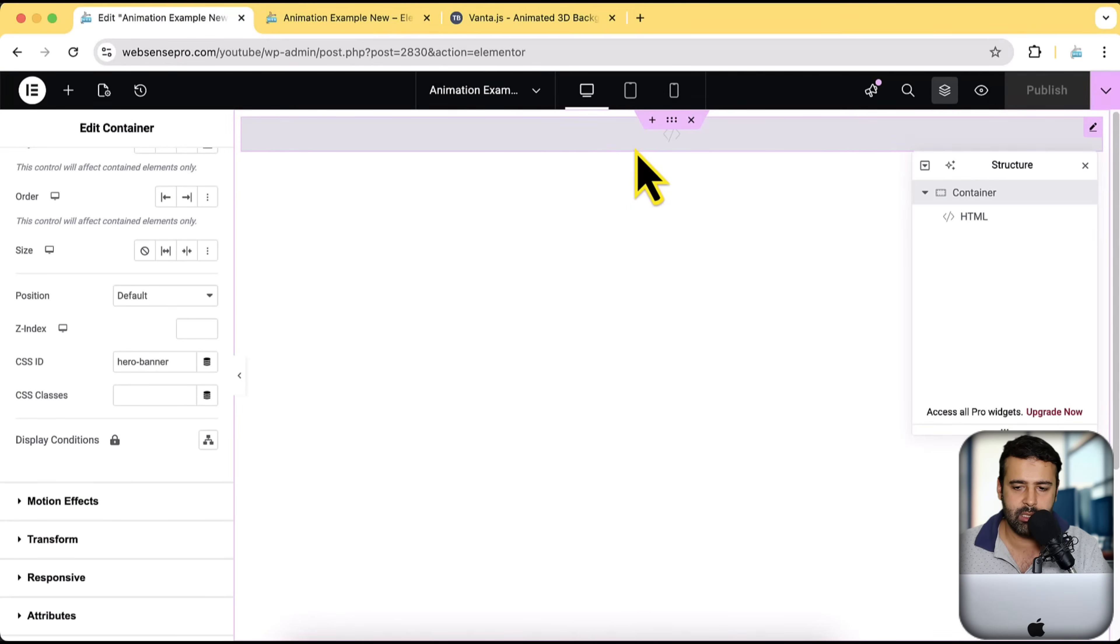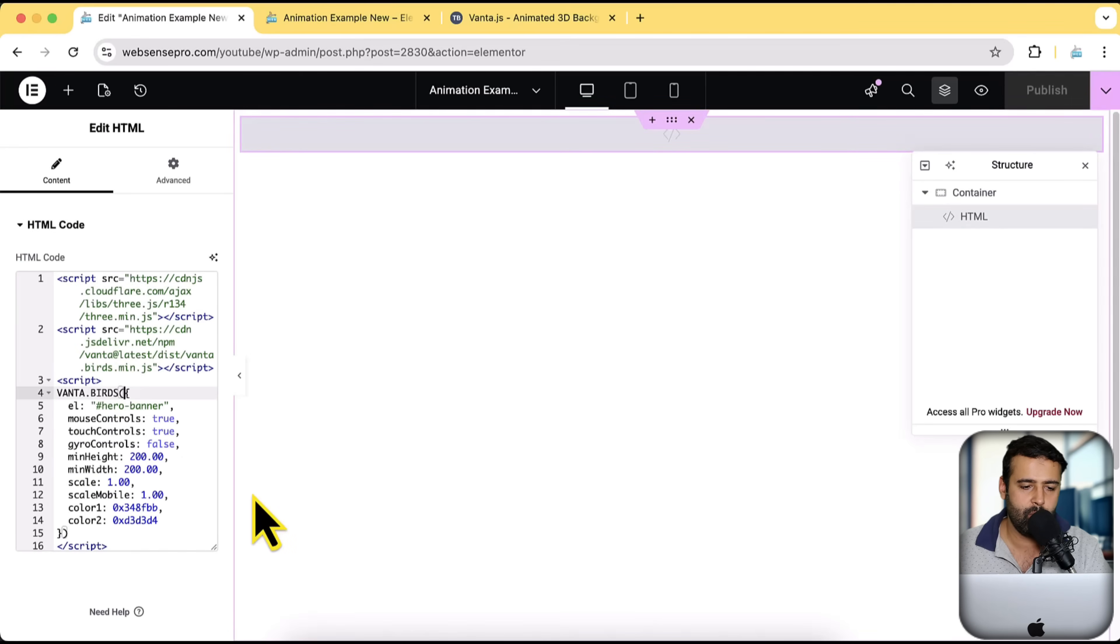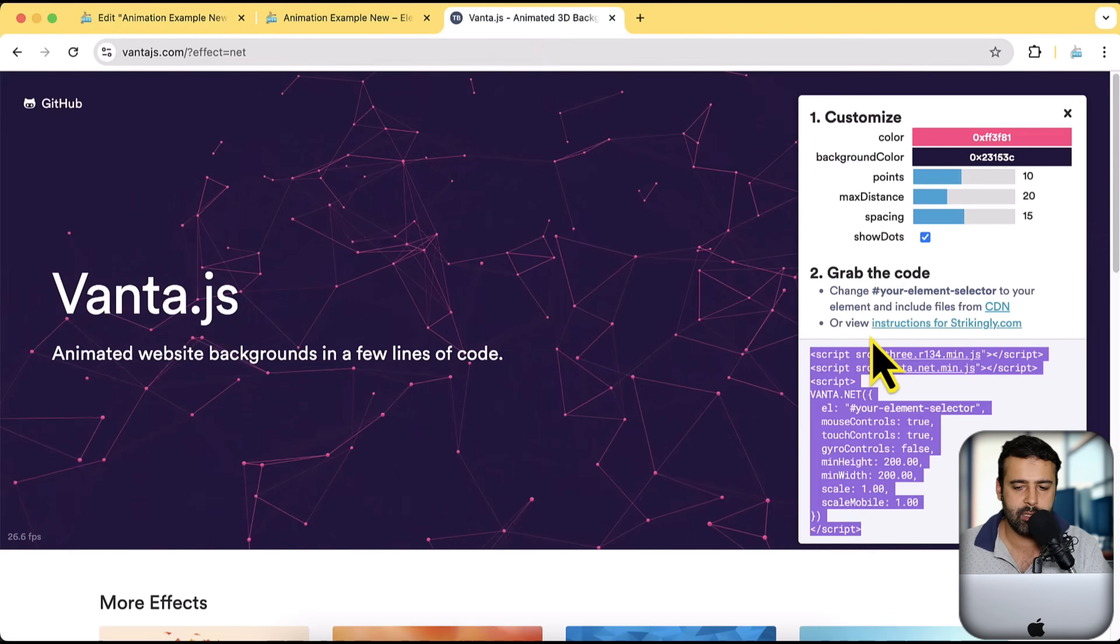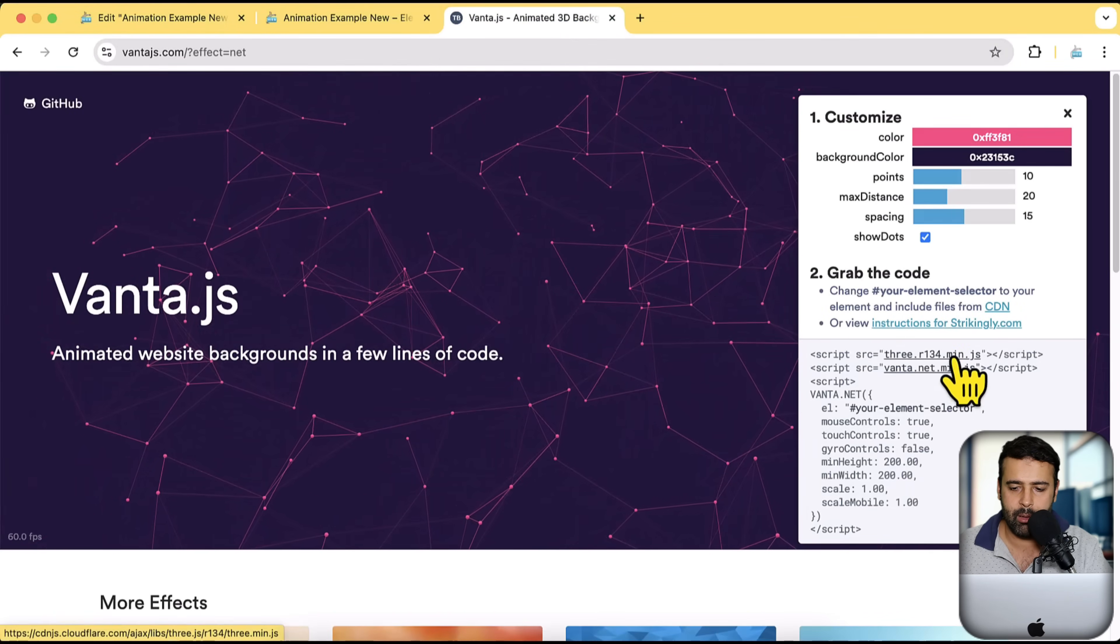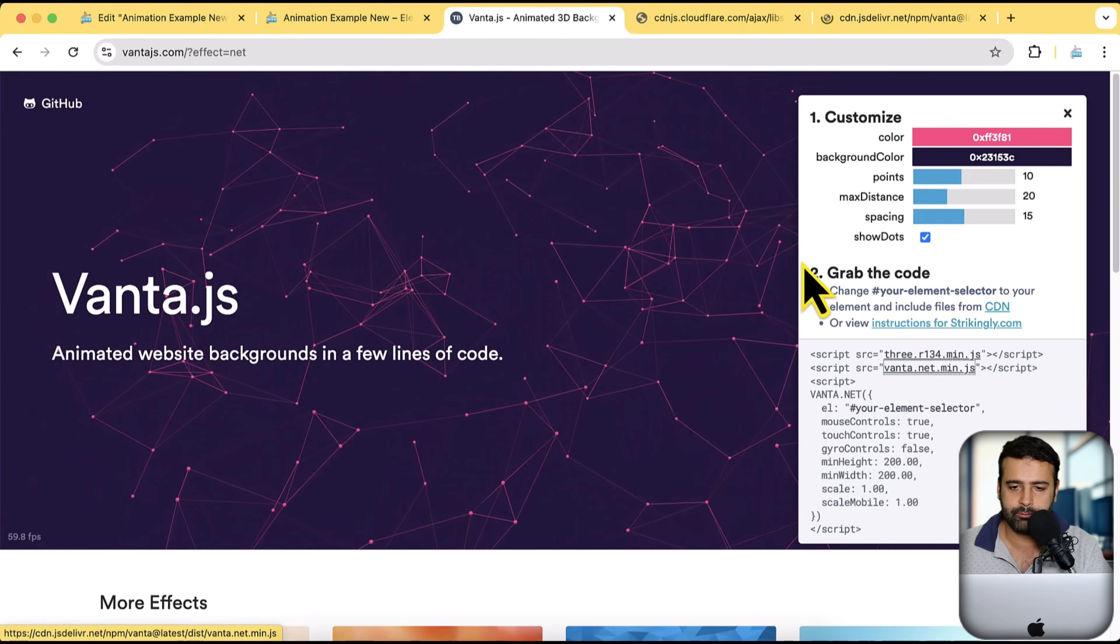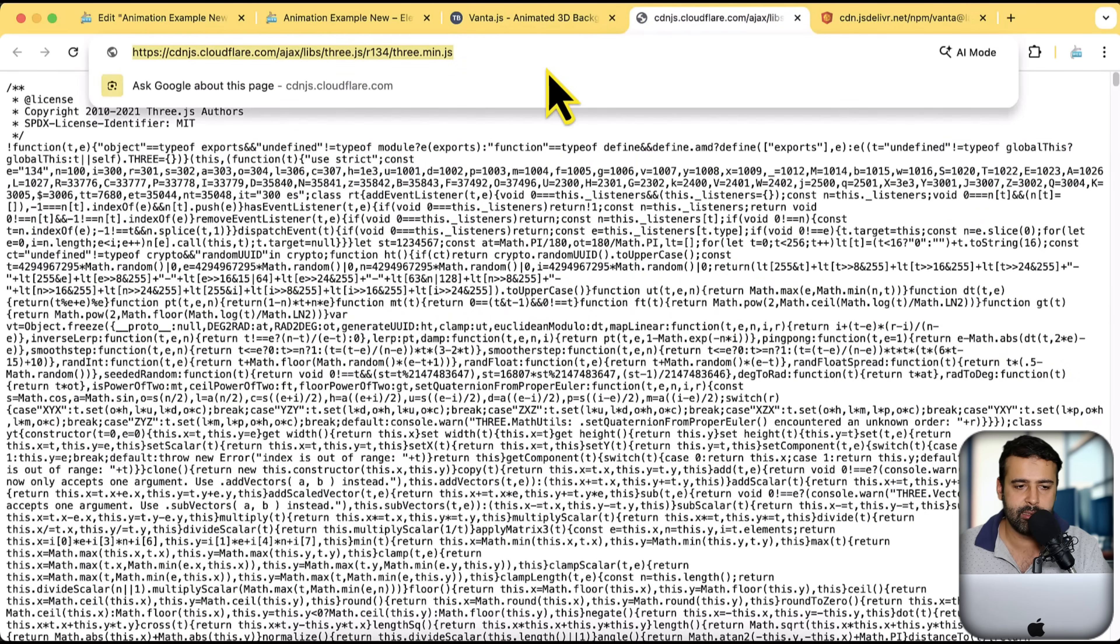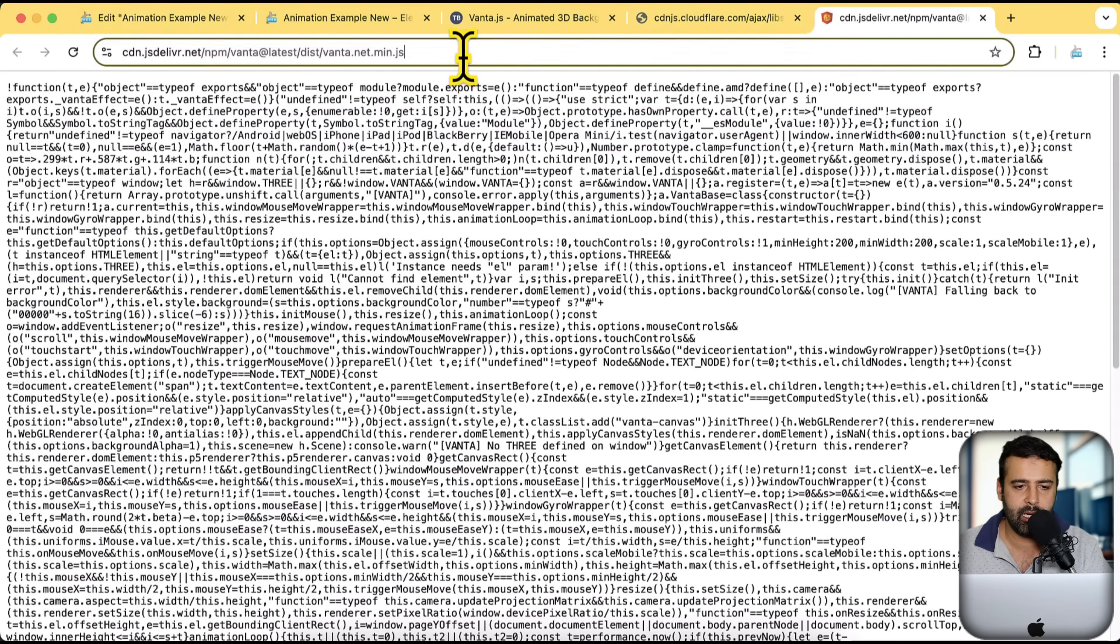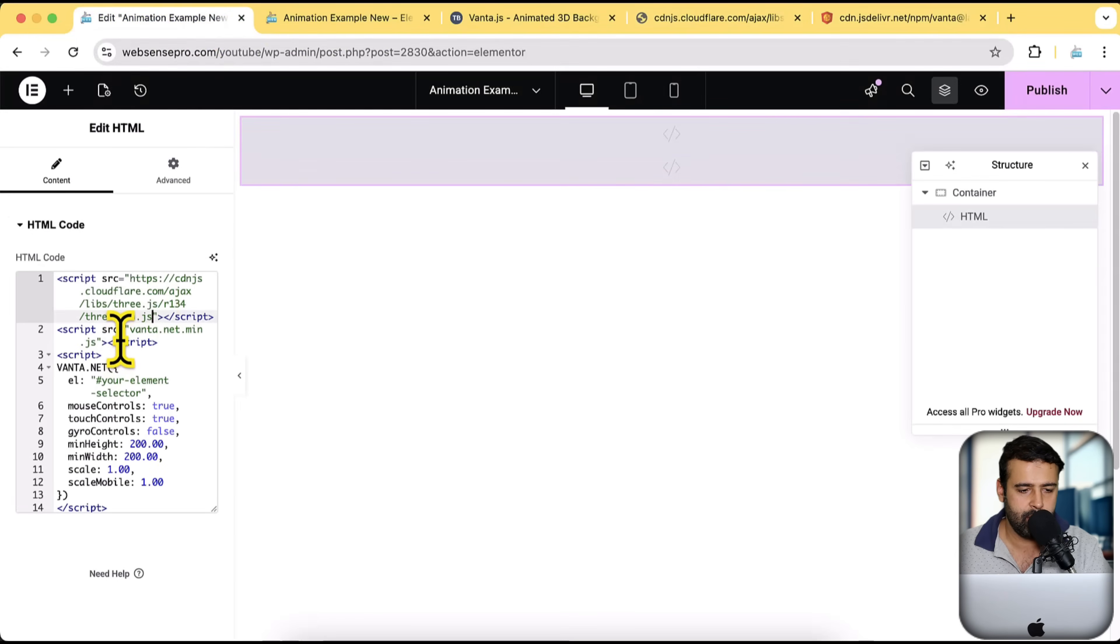Click on this HTML code element, which I added and then replace this code with the one which I copied from Vanta.js. Again, let's open up these two links and copy these links. Paste it here. Do the same for the second one. Paste it here.